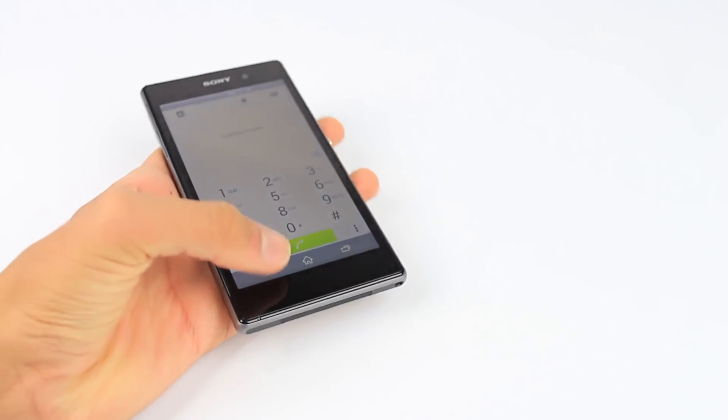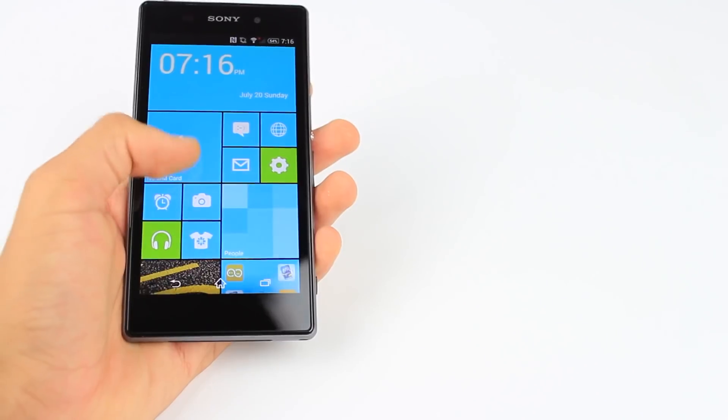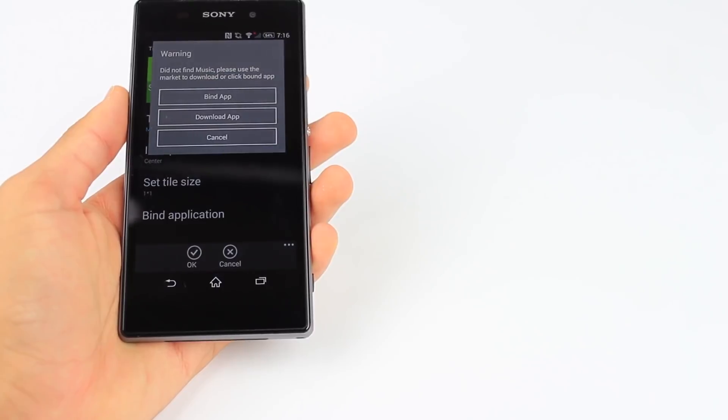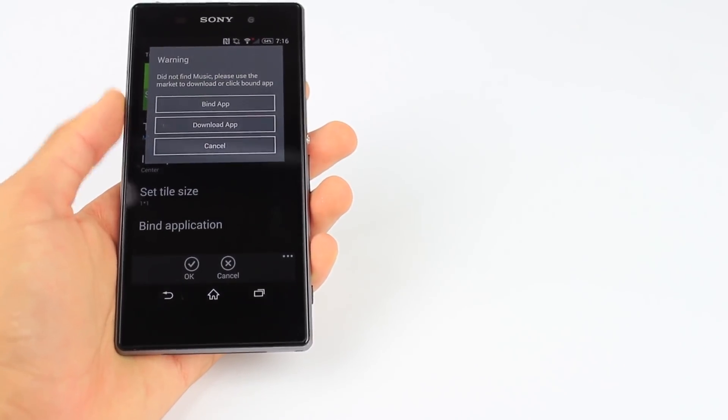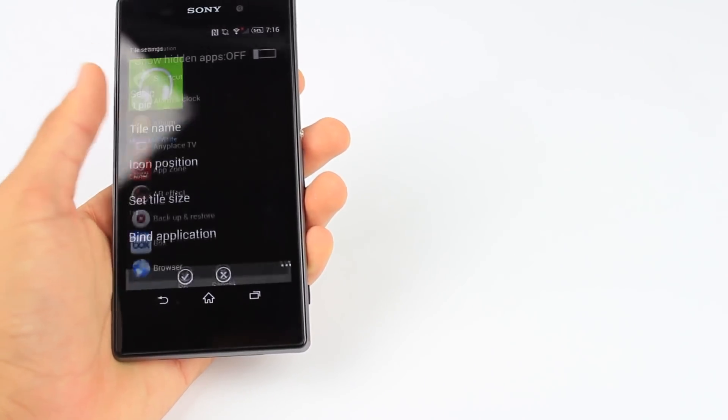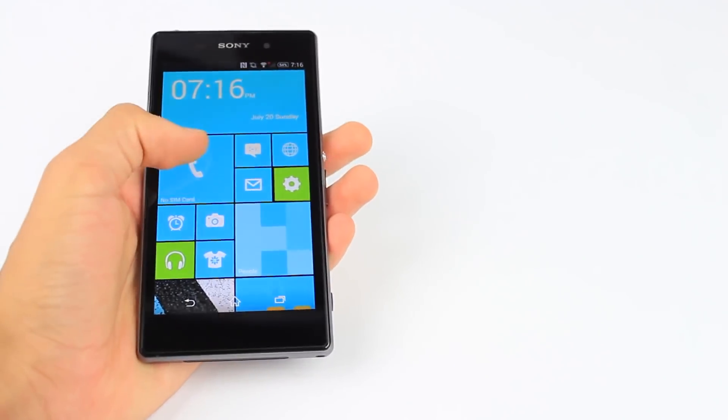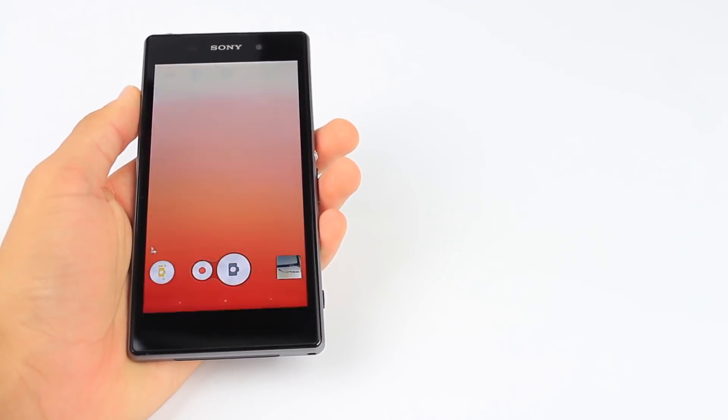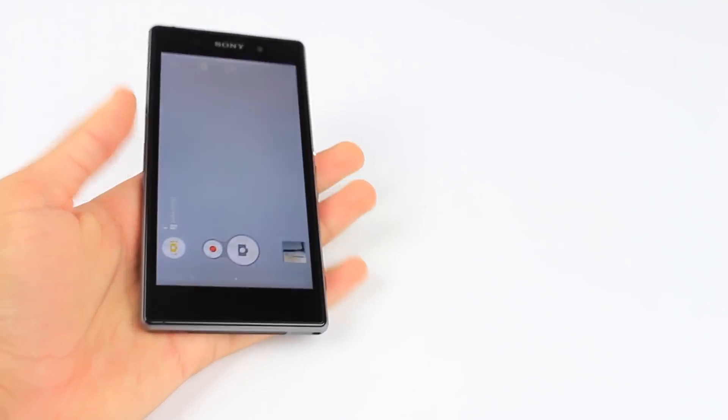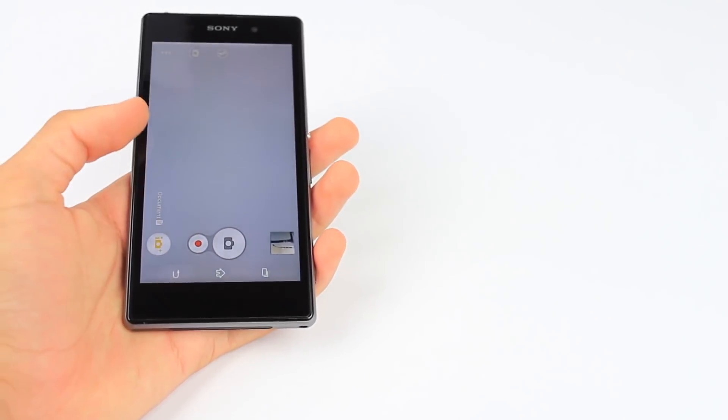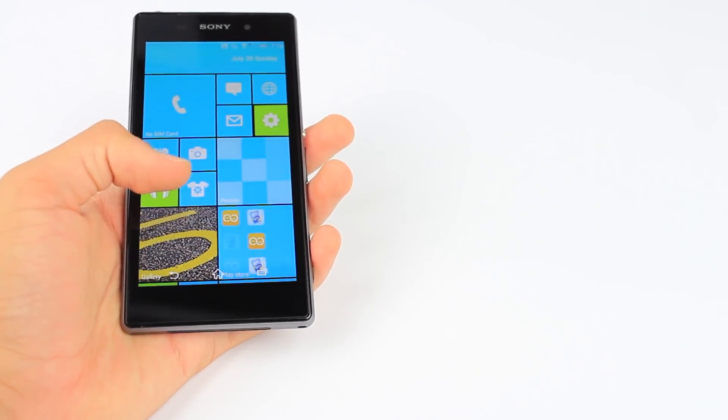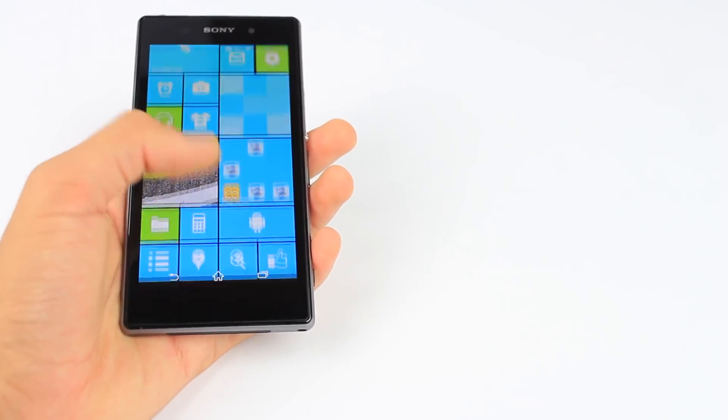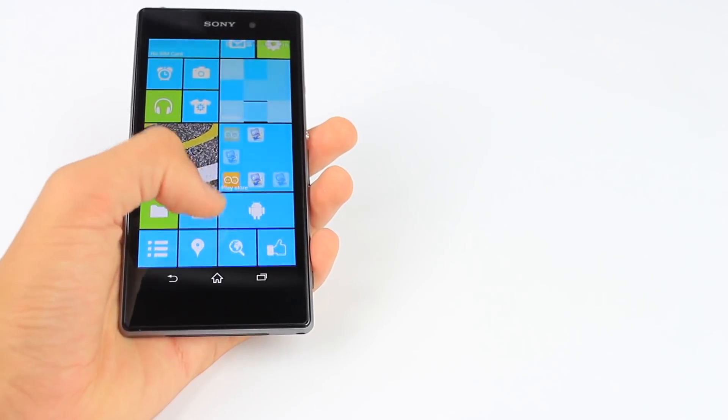Most of the application tiles are bound to the correct application, although some have not been correctly configured. If you're planning on using this launcher on a daily basis, you may want to configure all of your applications to corresponding tiles or drag existing applications from the app list to the home screen.